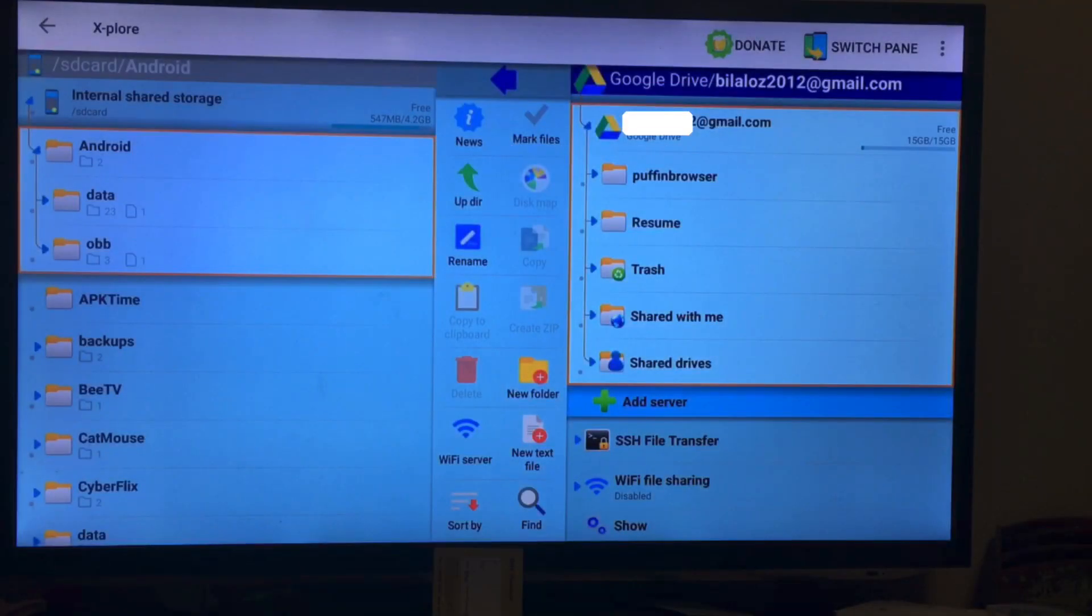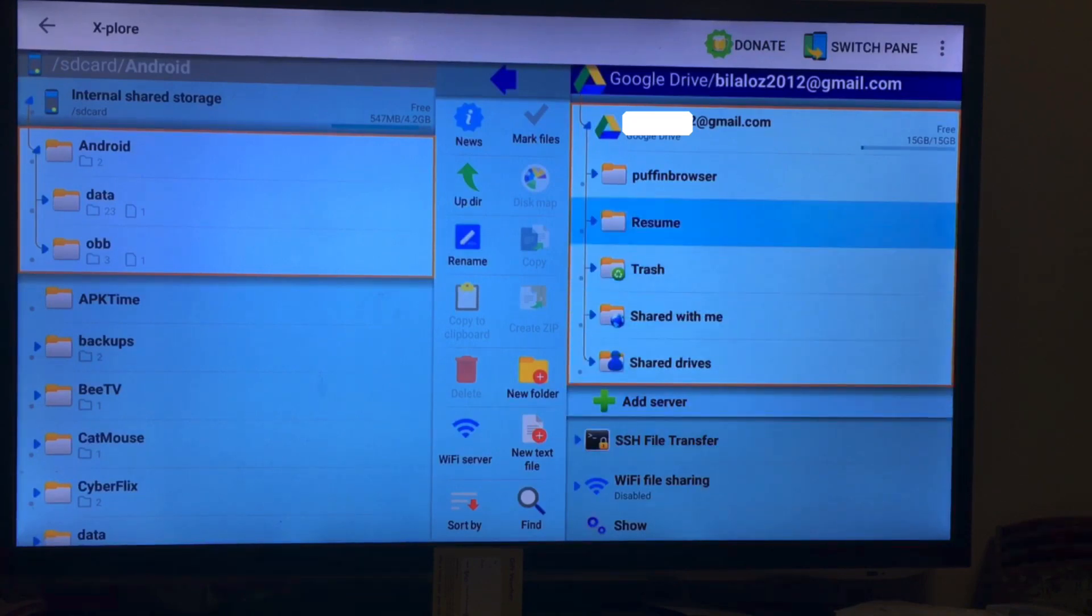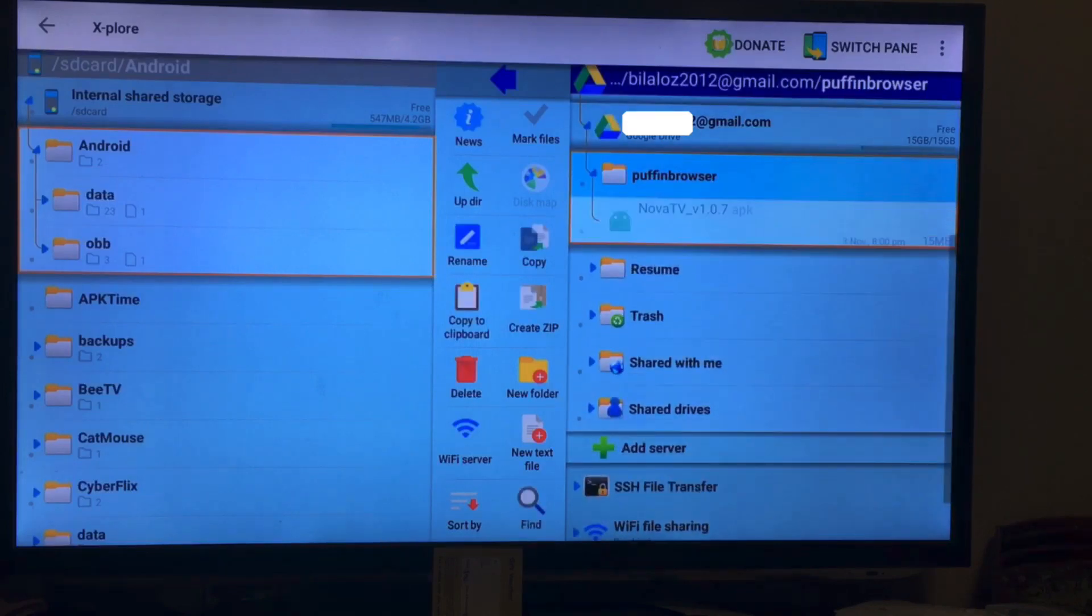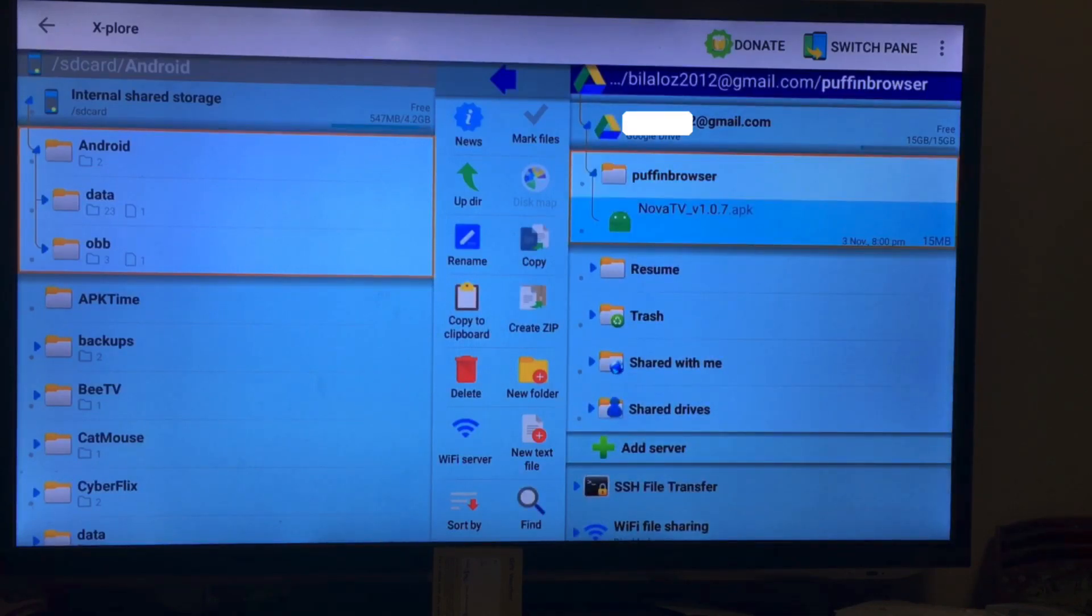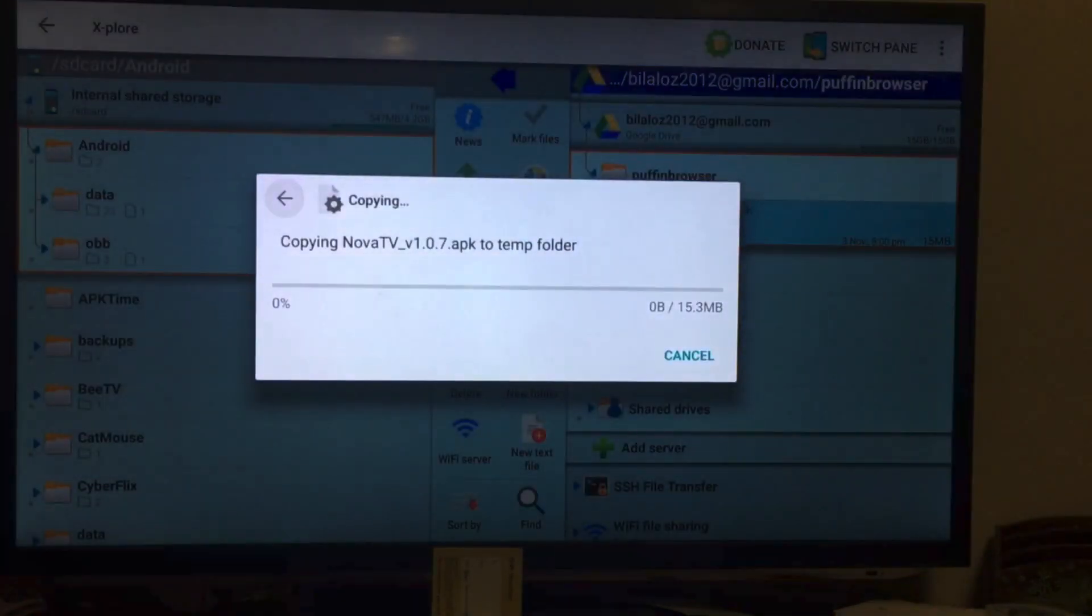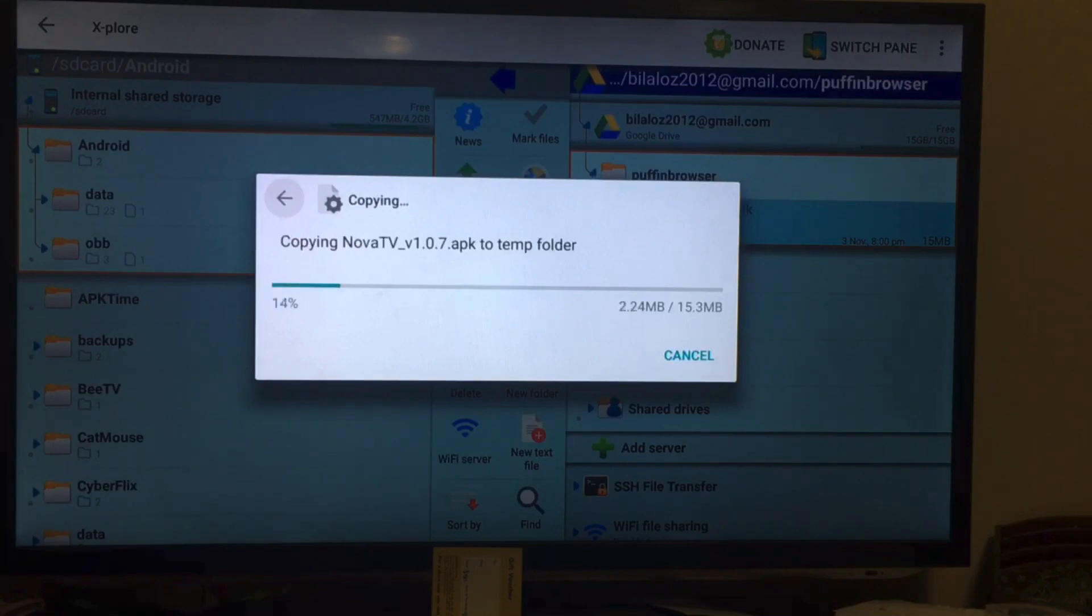All right, back on the X-plore on the Android TV box we can see that we have a folder now. It says Puffin browser and it's got the APK inside it. I'm just gonna click on it. It's just gonna copy it to a temporary folder.